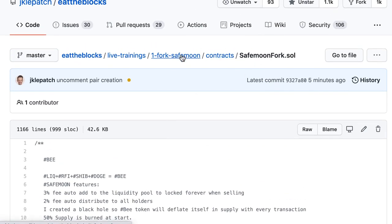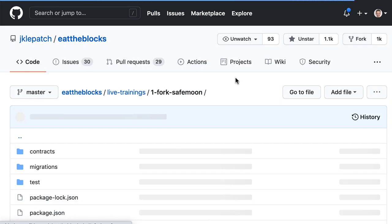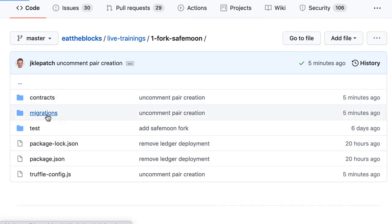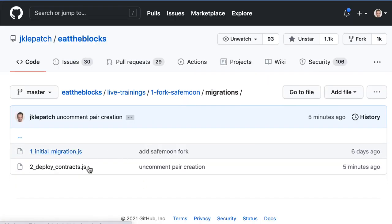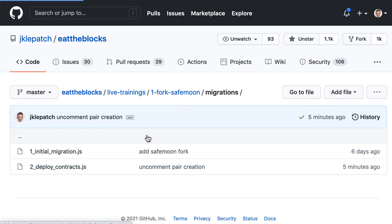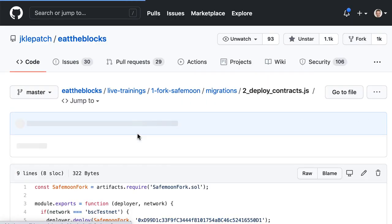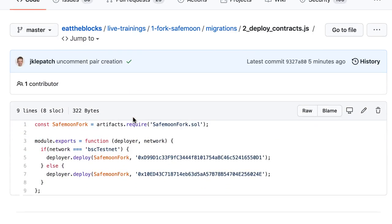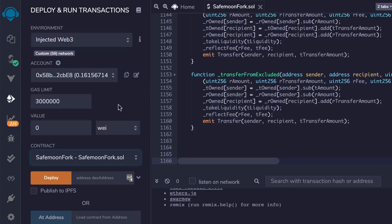In the repo of Fork Safemoon, I went to migrations, then deploy_contracts. Here we're going to select this address for PancakeSwap Router V2. Then back to Remix.